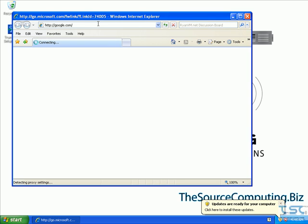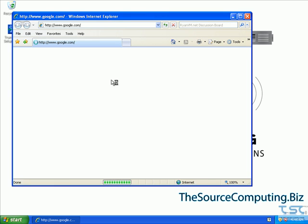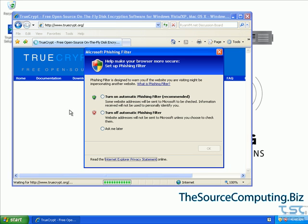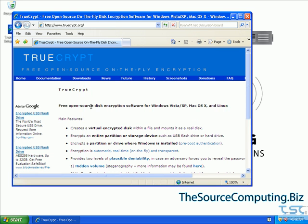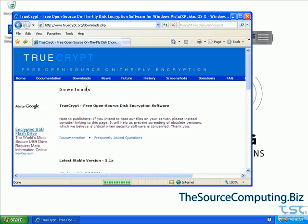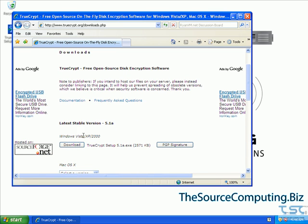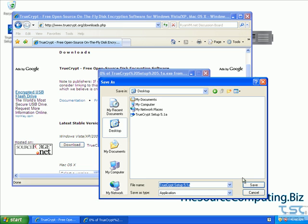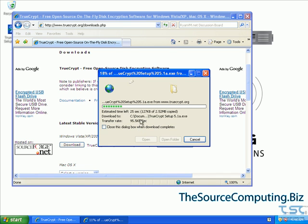We're going to bring up Google here and do a search for TrueCrypt — or you can just go to TrueCrypt.org. This is basically the TrueCrypt website. It is an open source project so it is free. Click on Downloads and we're going to download the version for XP and Vista. Just click Download and save it to the desktop. Since I already have it on there we're just going to replace it. It's a pretty small installer.